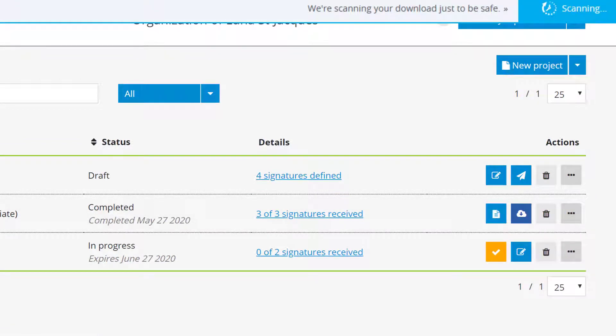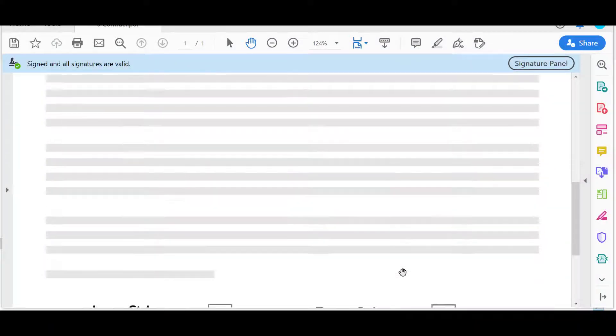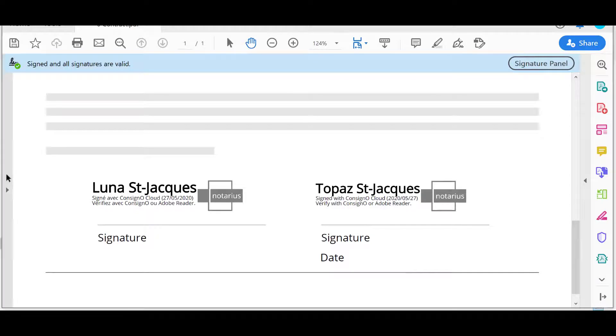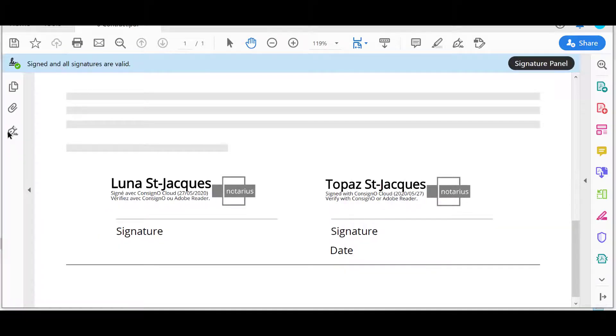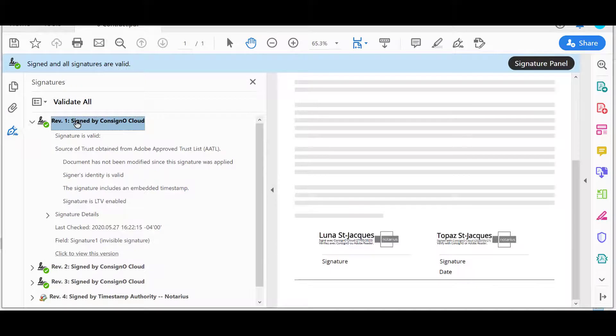When you open the document with a PDF reader, you can see on the left in the signature icon the trusted electronic signatures.